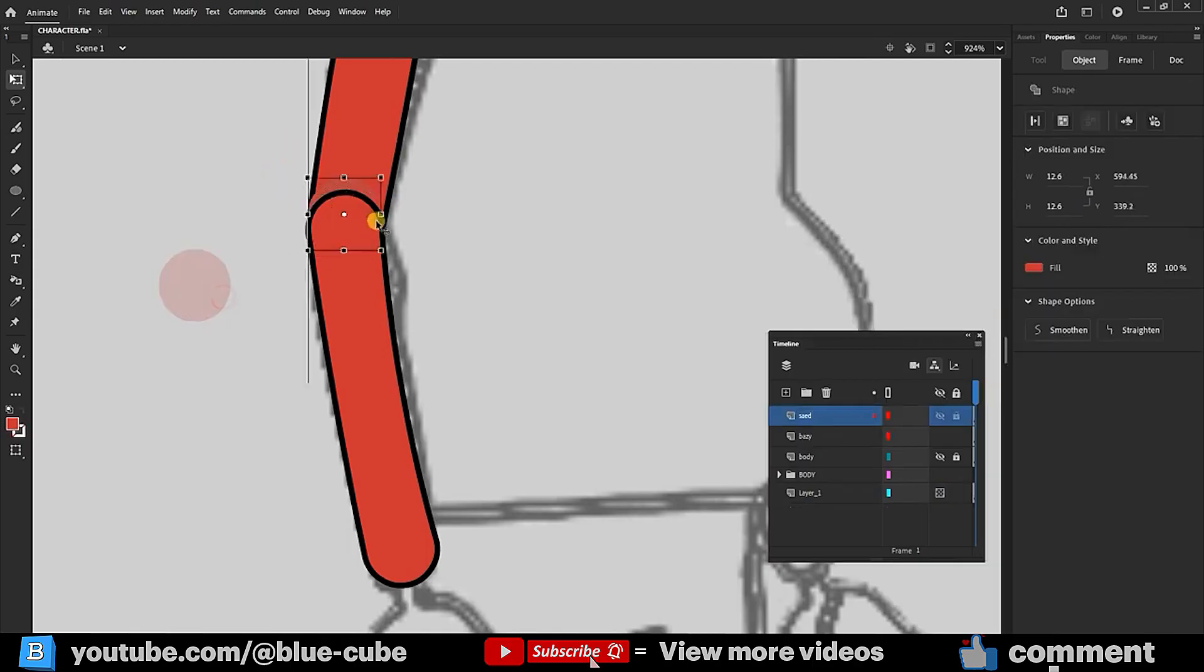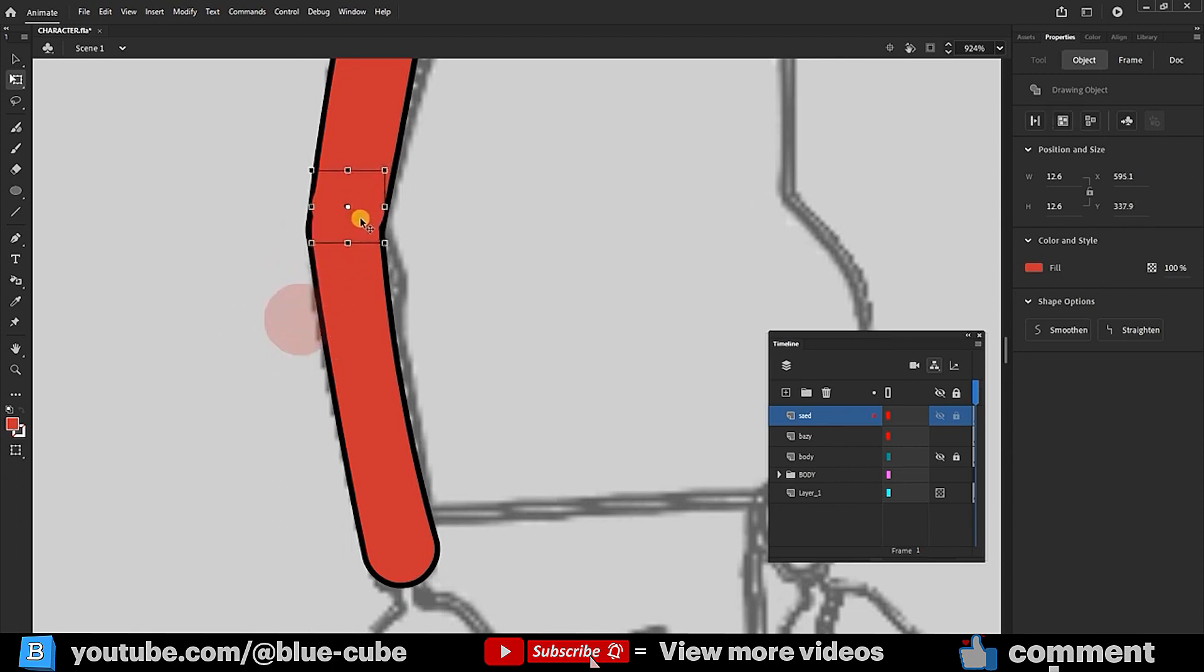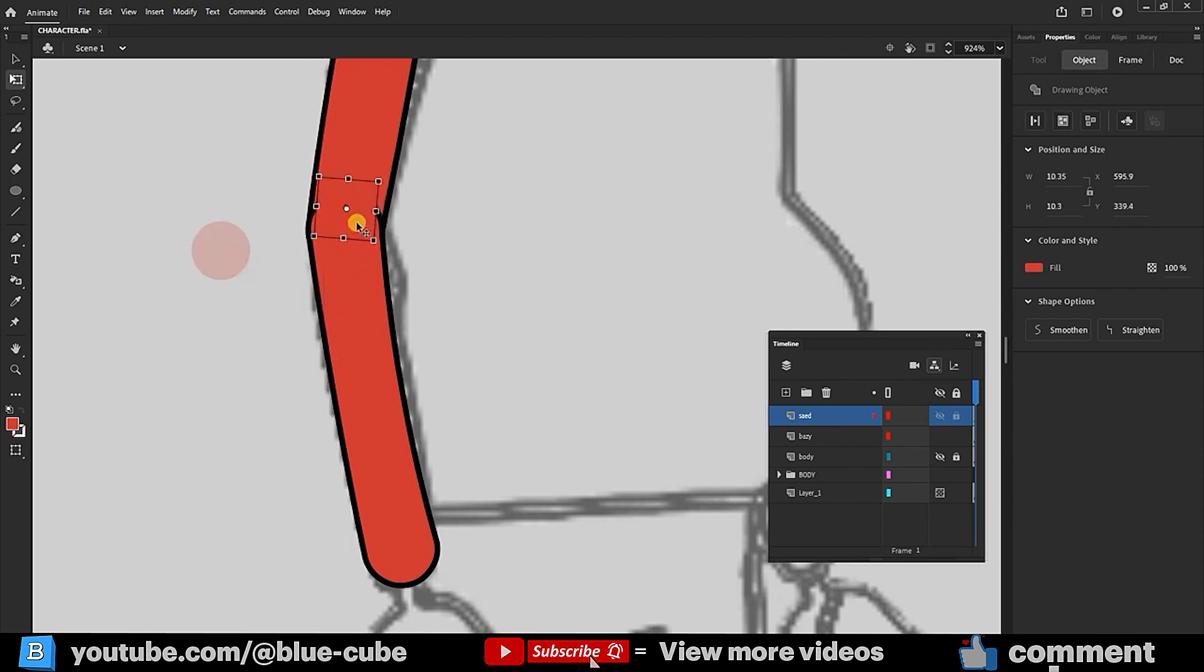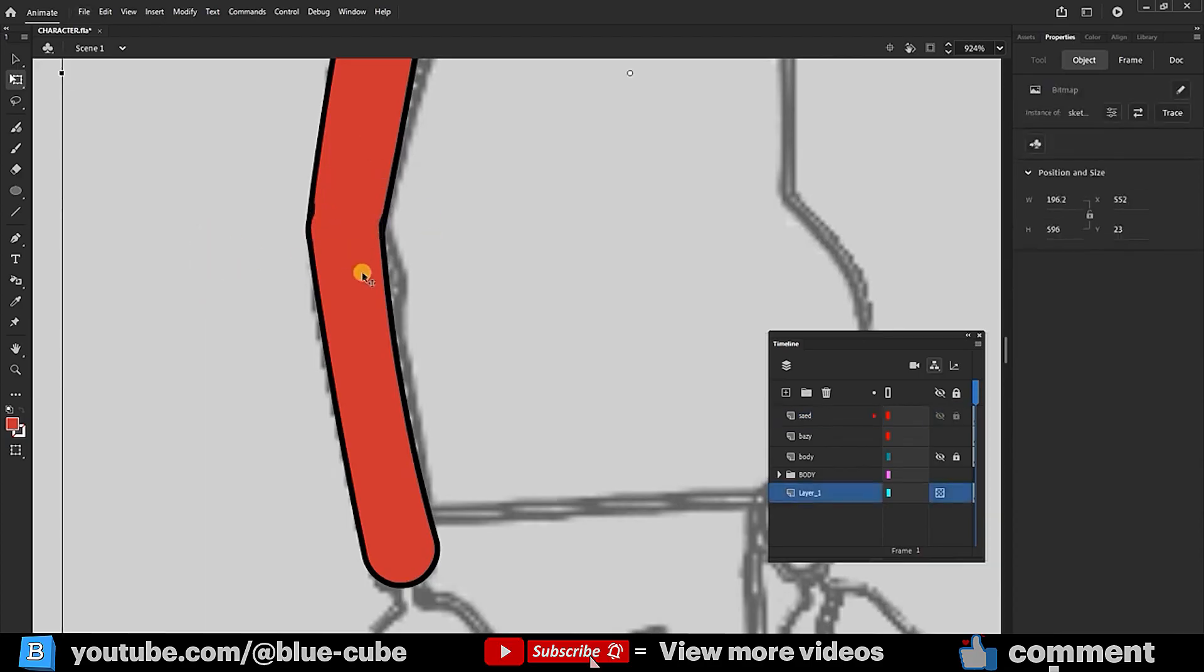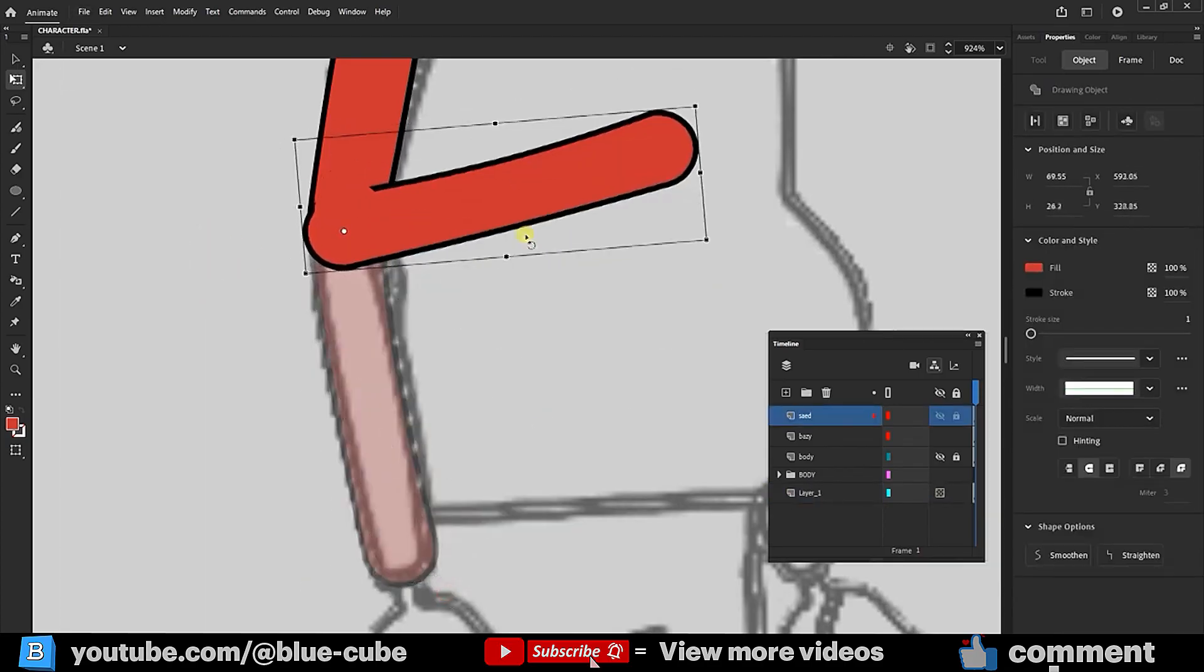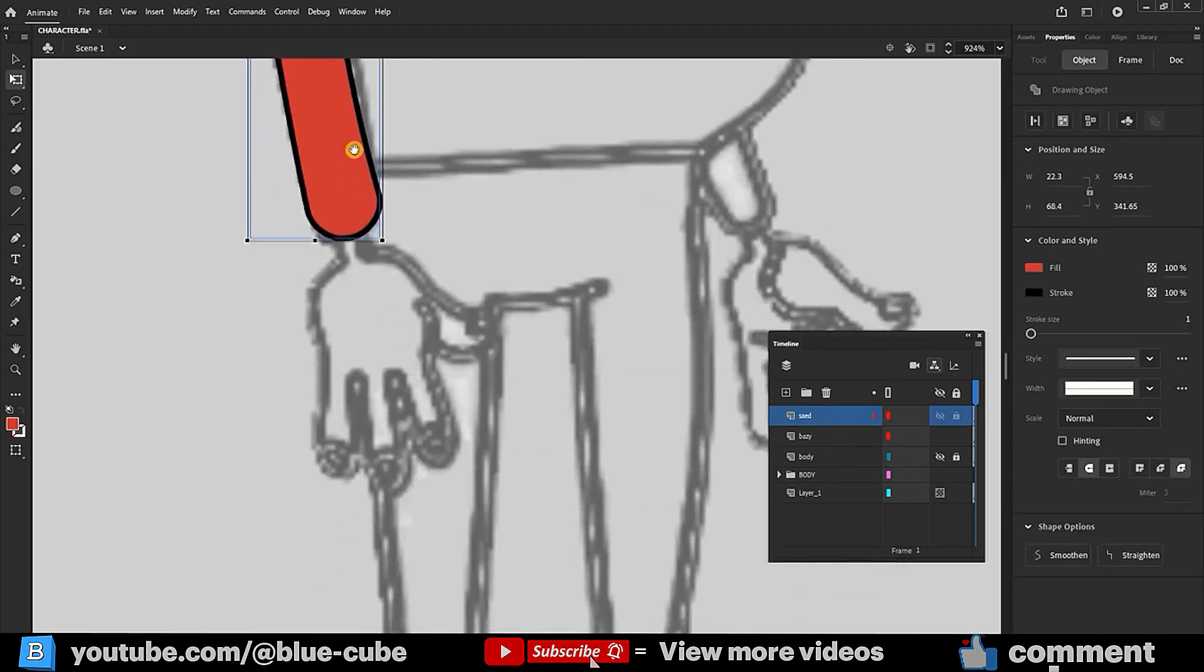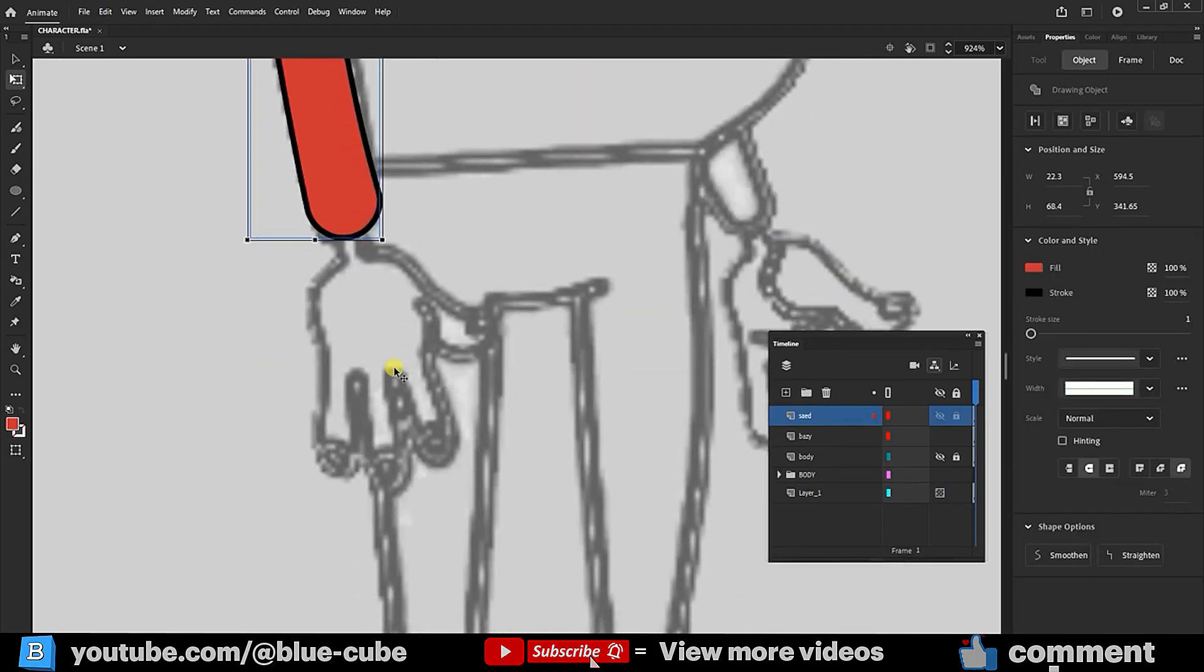Now, the circle is below the forearm, so I select and convert it to an object, placing it over the forearm. This ensures proper arm rotation. Now, to create the fingers, I create a new layer.